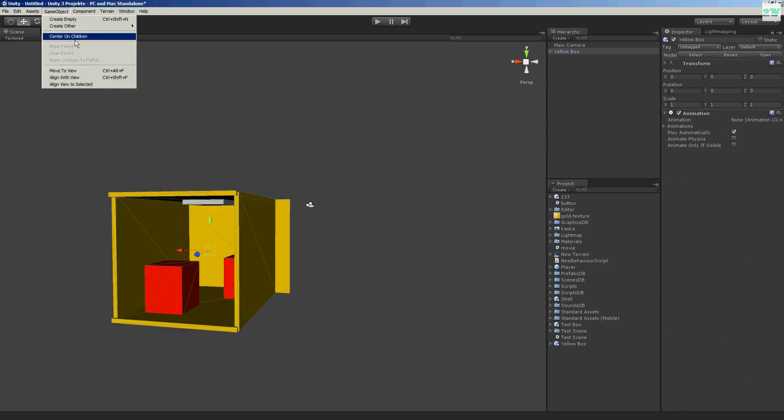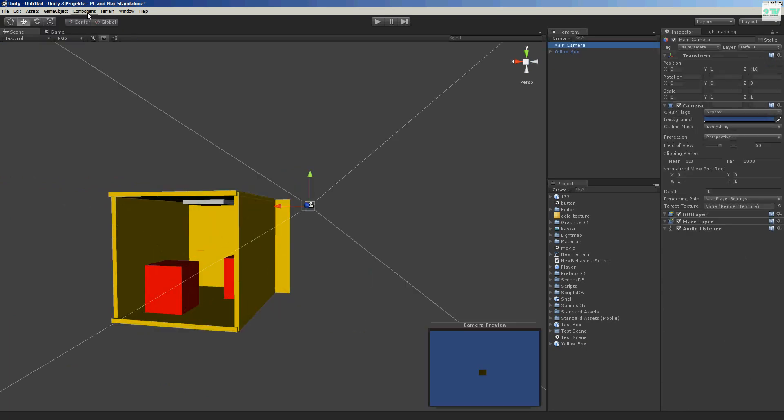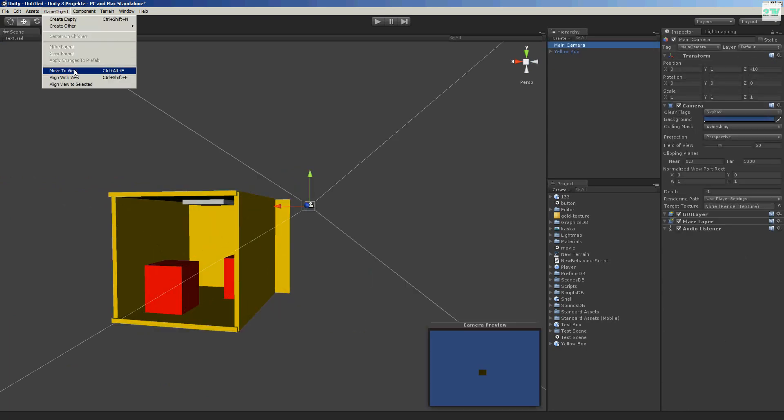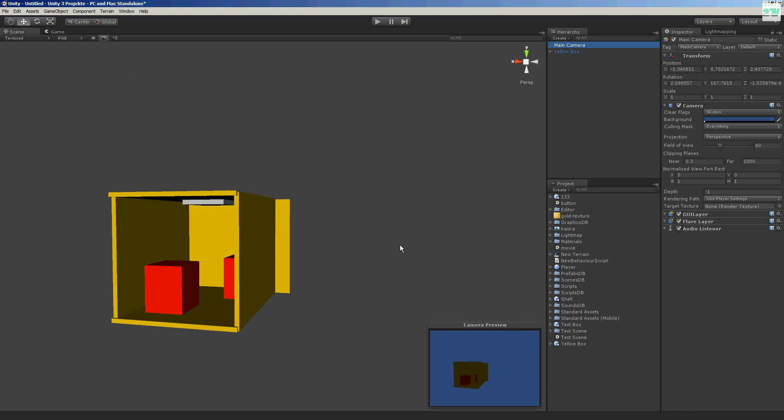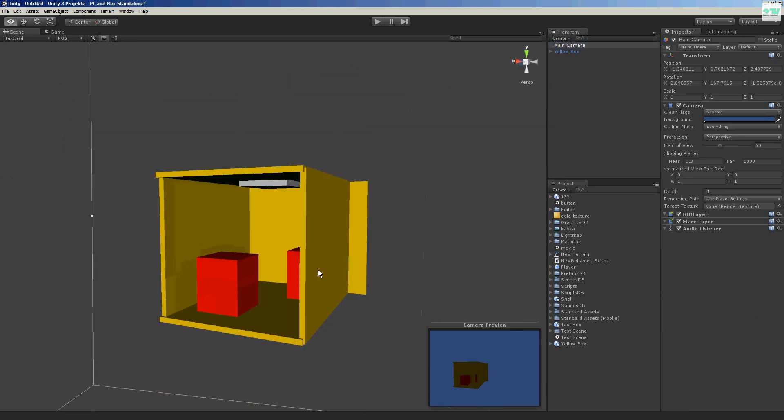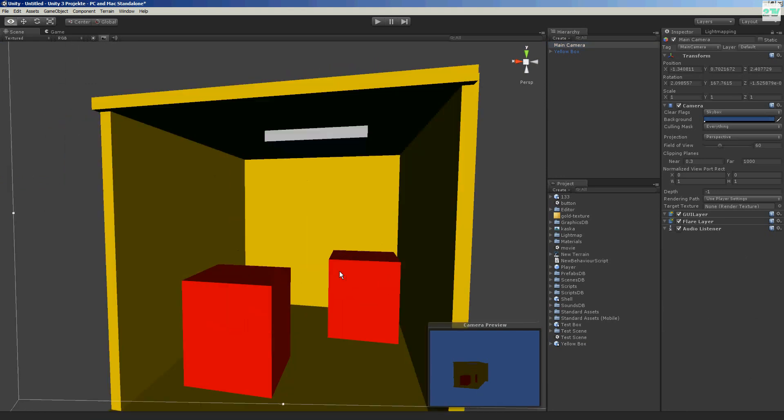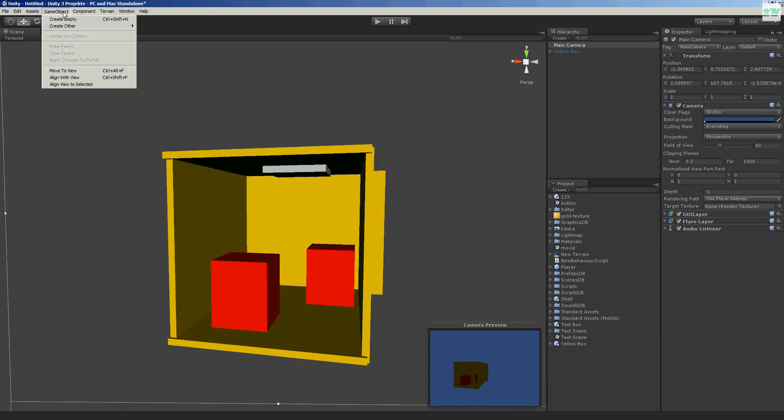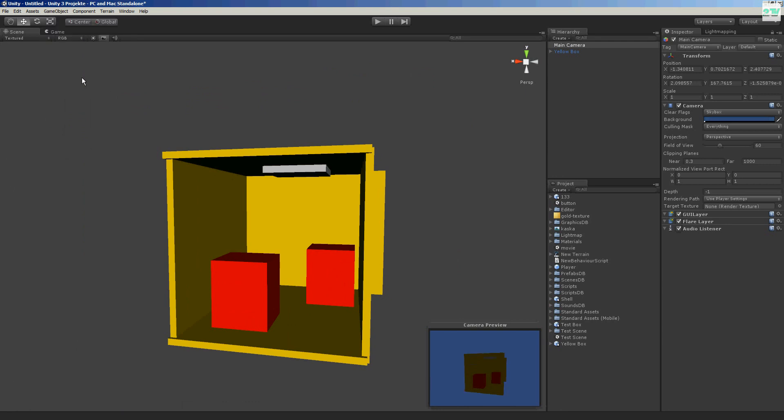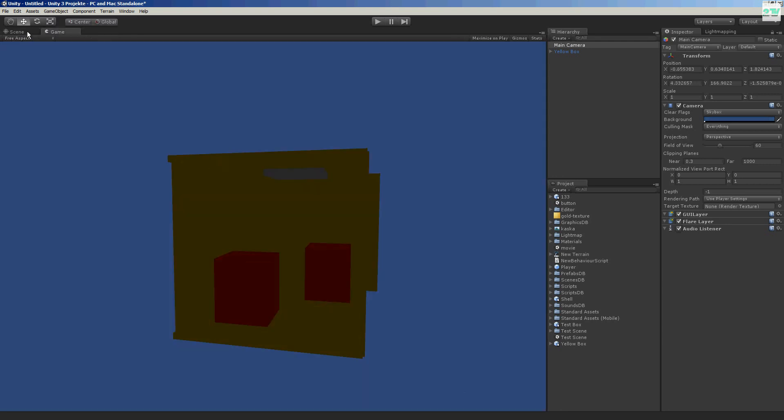Component. Main camera. Align to view. Align to view. Now the camera is in this position. I can make the camera here. Align to view. Okay. Here is my camera now. You see.